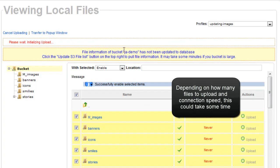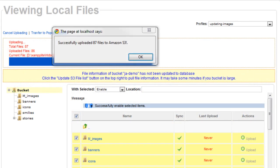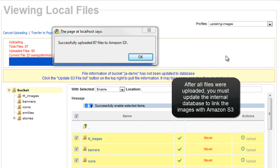And depending on how many files to upload and the connection speed, this could take quite some time. You'll see the success and you'll be able to click OK.